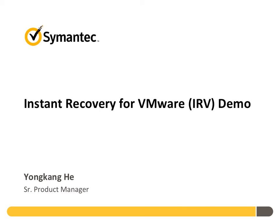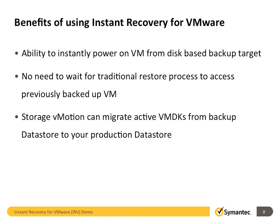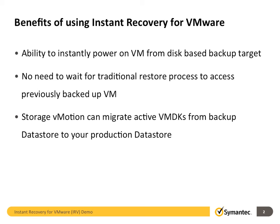Let's start from the benefits of using IRV. So what are the benefits of using IRV? This feature gives you the ability to instantly power on the VM from disk-based backup target. Instant recovery provides the ability to boot a VM directly from backup storage without needing to first wait for the traditional restore process which may take hours or even days.